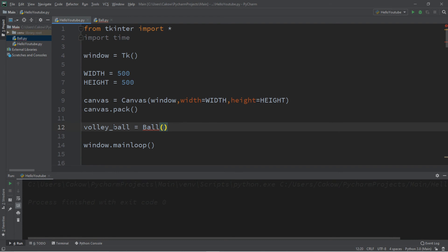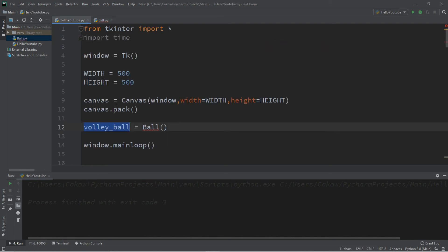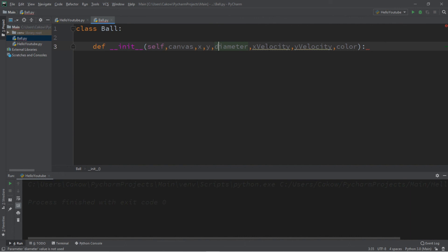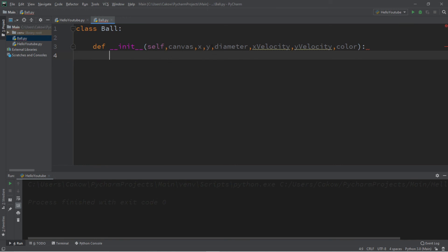When we create a ball like a volleyball, we'll pass in whatever the parameters require: canvas, x, y, diameter, x velocity, y velocity, and a color. Let's make this simple by setting x and y to both zero, diameter to maybe 100, x and y velocity to both 1, and color to 'white'. Back in the ball class, the first step is to assign self.canvas equals the canvas we receive.